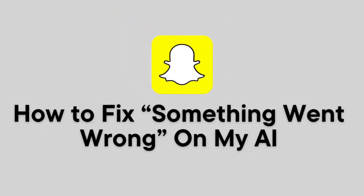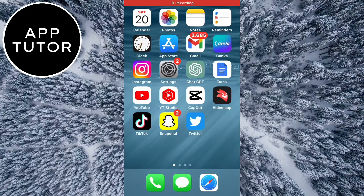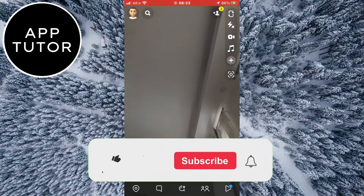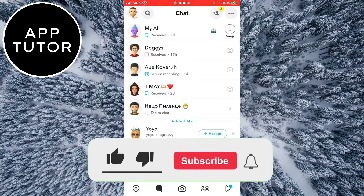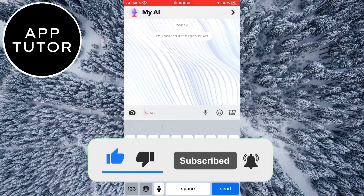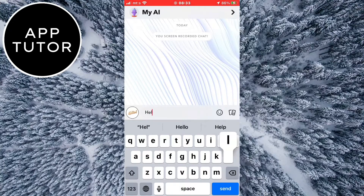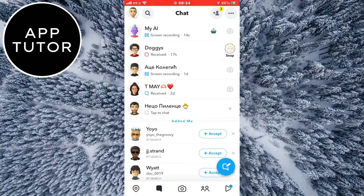How to fix the error message where it says something went wrong when you are using My AI on Snapchat. Welcome back to another tutorial. If you get the something went wrong error and can't use the My AI chatbot, then follow this tutorial where I will show you a couple of solutions. By the end of this video you should fix your problem, you just need to follow my steps.